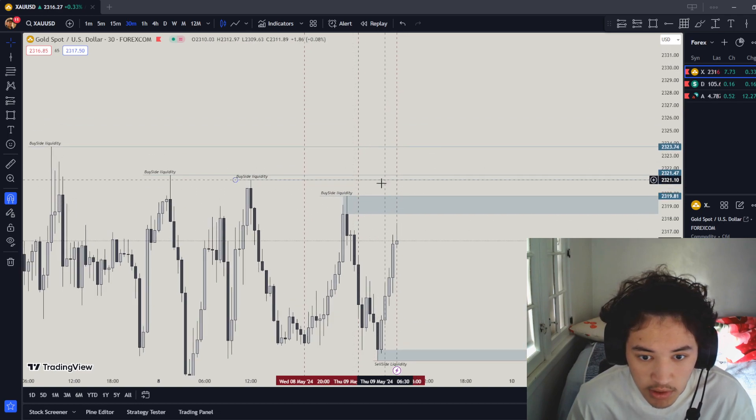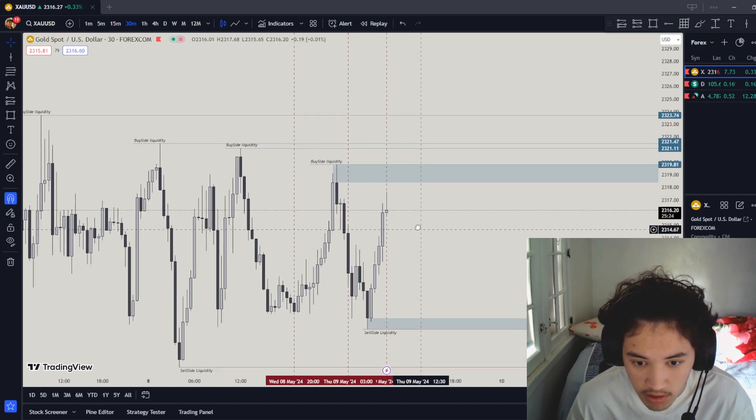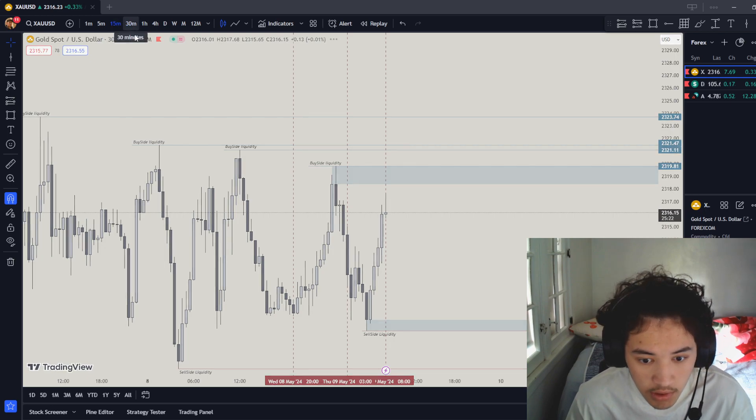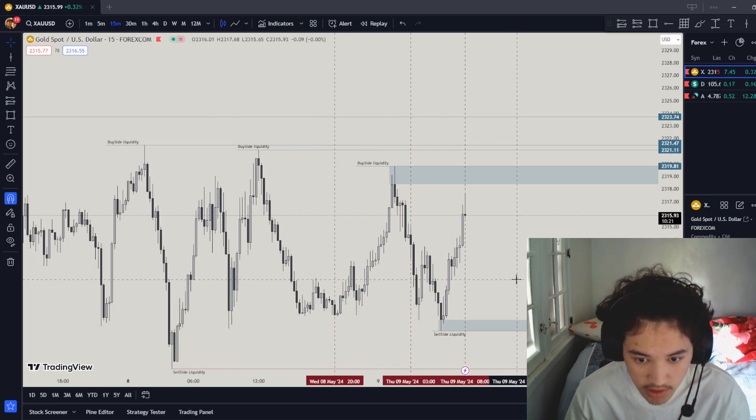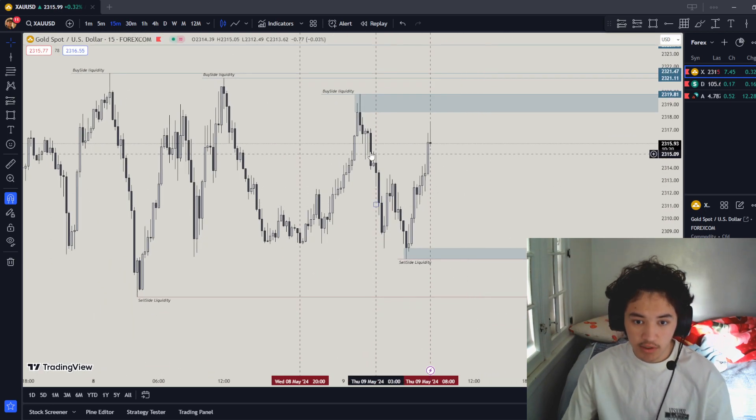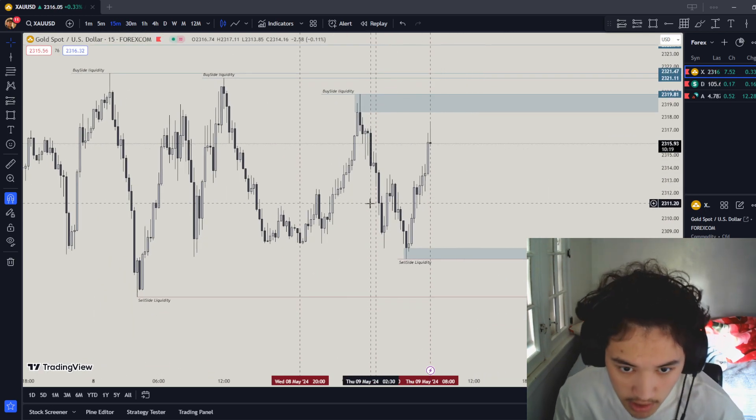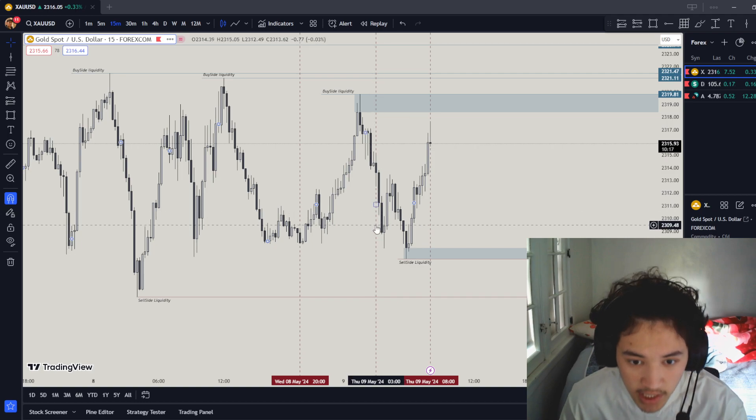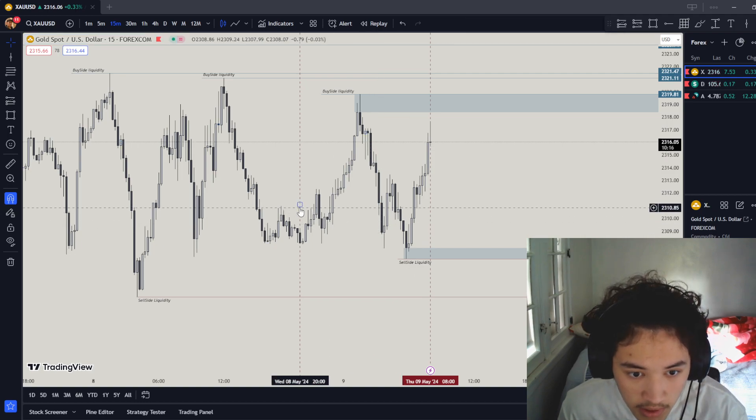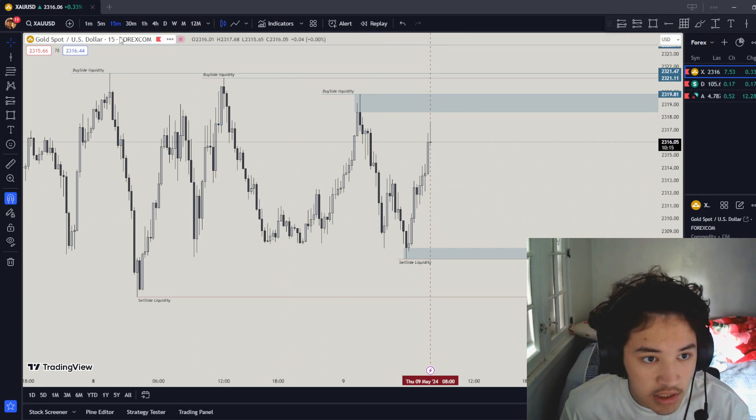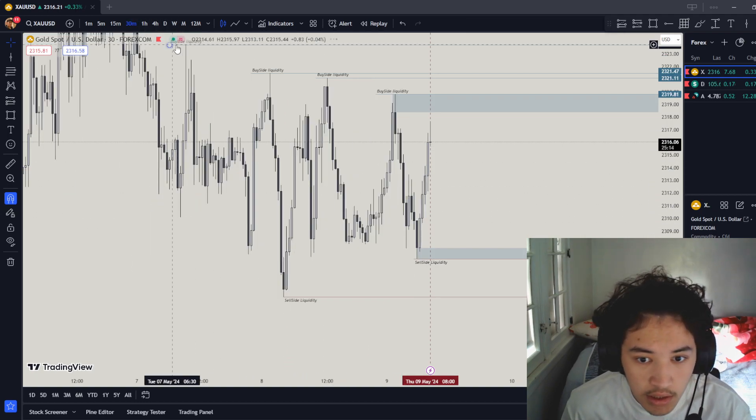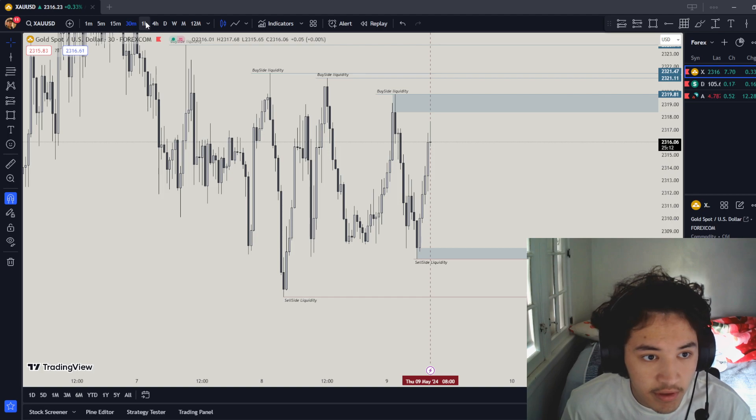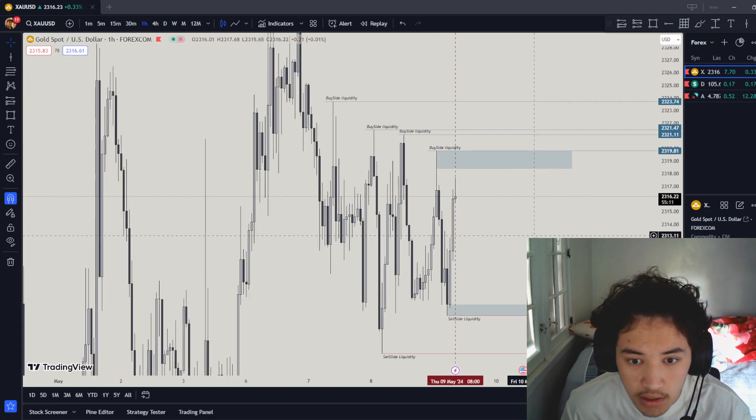Then we're looking for 15 minute sweep of liquidity to go to the downside. Let's see if we got any order block or break of block or any of that. We have none of that, okay.